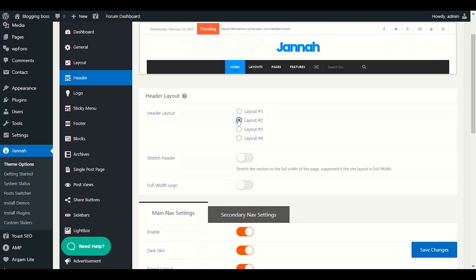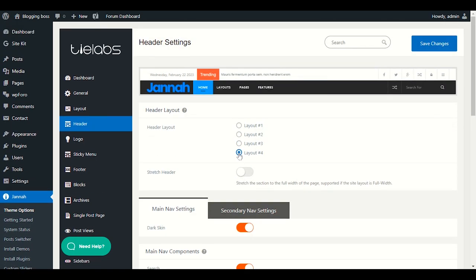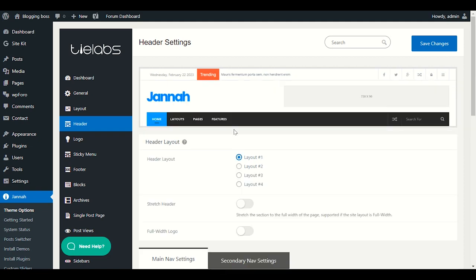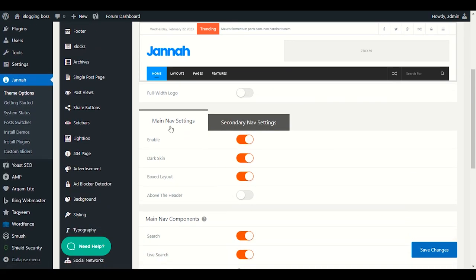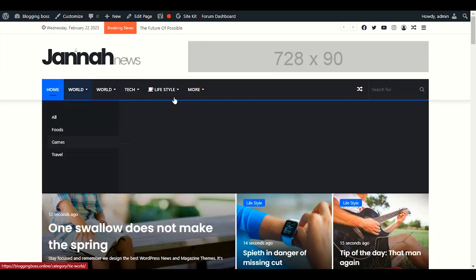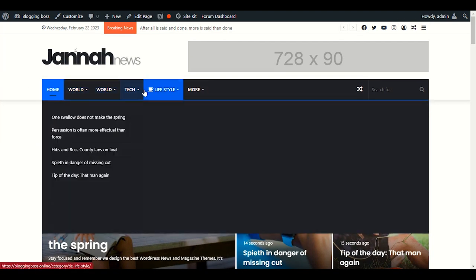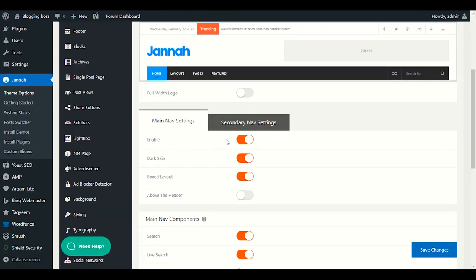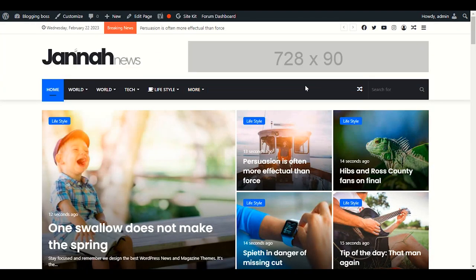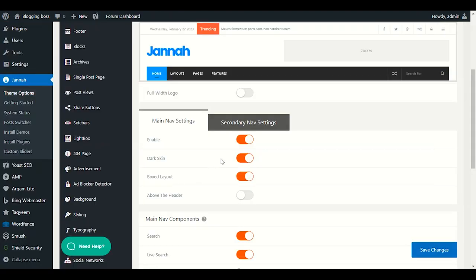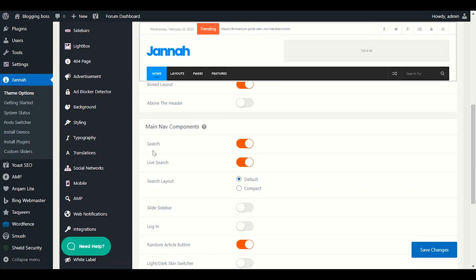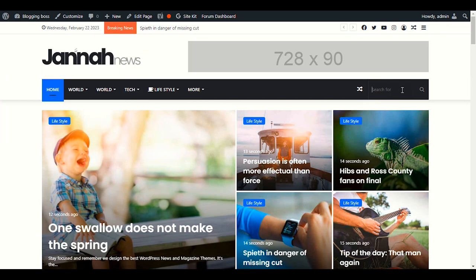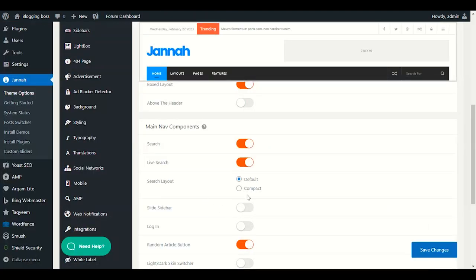In Header, you can choose different layout types — Layout 1, 2, 3, or 4. Let's go with Layout 1. The Main Nav Menu is the navigation bar with items like World, Tech, and Lifestyle. You can enable Dark Skin for the menu, keep the Box Layout, and enable or disable the Search component shown in the menu area.